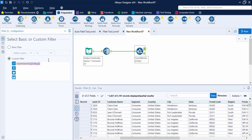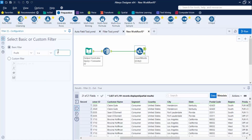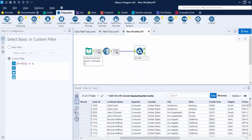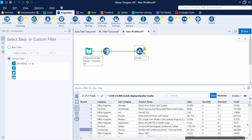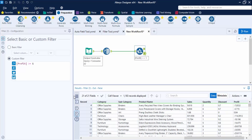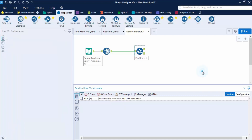Let's apply a more practical custom filter: profit greater than or equal to 1, which filters for profitable records. Running this gives us True and False output groups — True contains records where we are getting a profit, and False contains records where we are getting a loss. The messages panel shows that 4,008 records returned True (profit) and 1,183 records returned False (loss). This is the usage of the Filter tool in Alteryx.